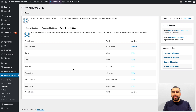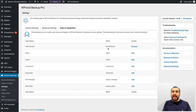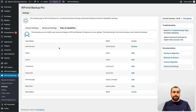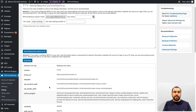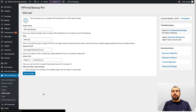Role capabilities are available in the freelancer and ultimate versions. You can turn access on or off depending on user roles — editor, author, and contributor — controlling whether they can use WP Vivid or not. There's also a debug option with various settings available.